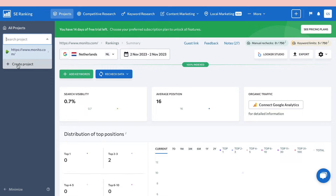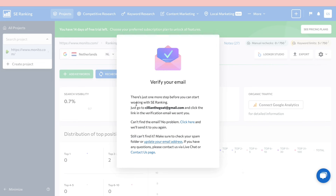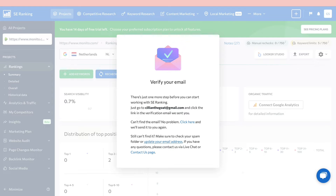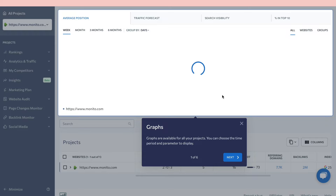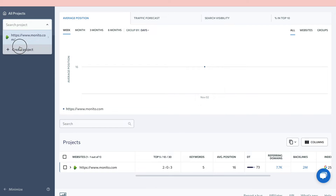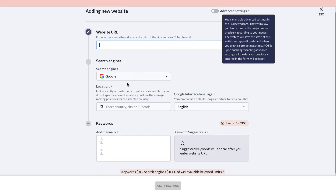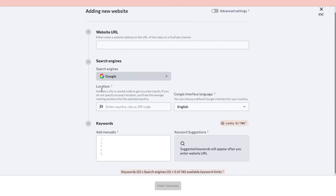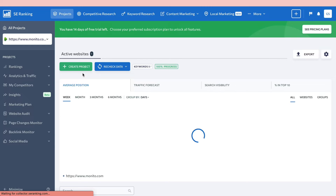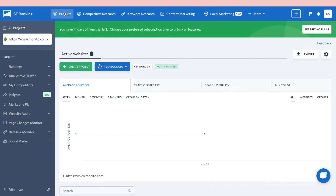If you want to monitor more than one site, click here and then click 'Create Project'. Note that you need to verify your email before adding another project. Once your email is confirmed, you can create a new project by entering the URL, search engines, country or location, language, and any other details you need.